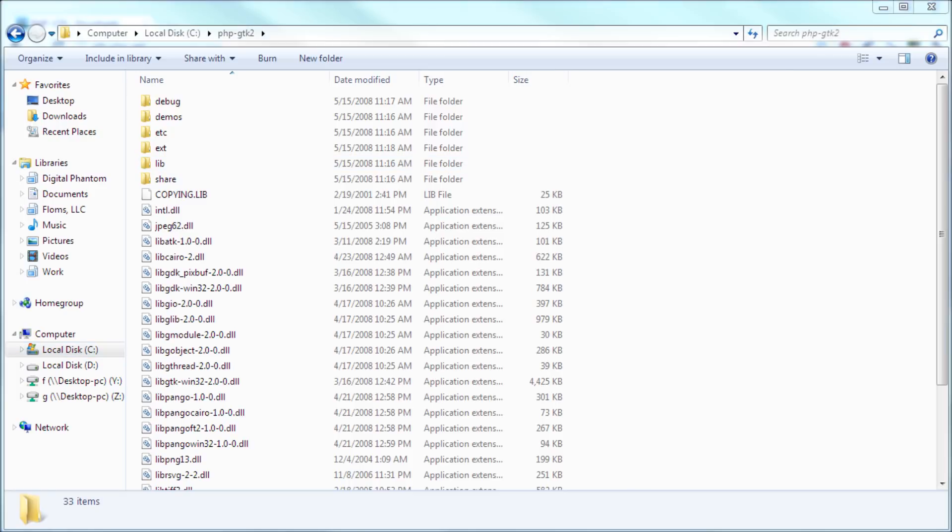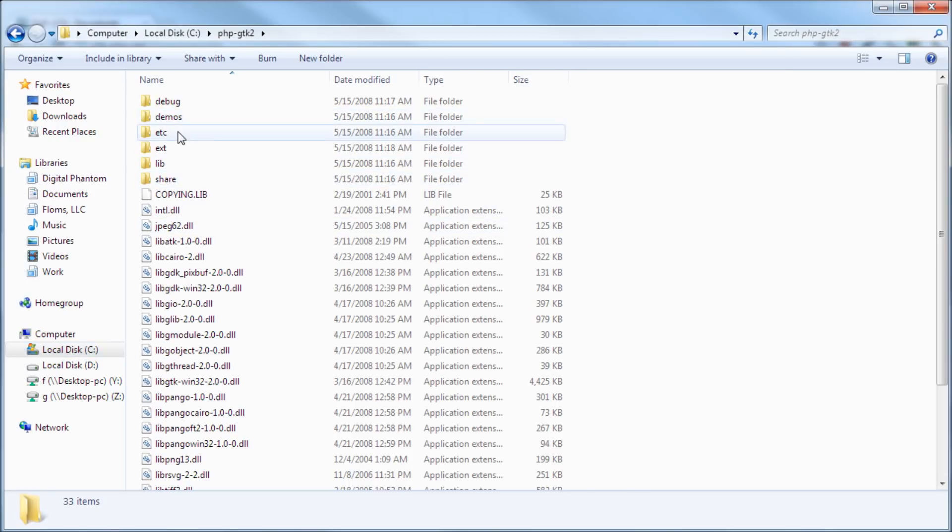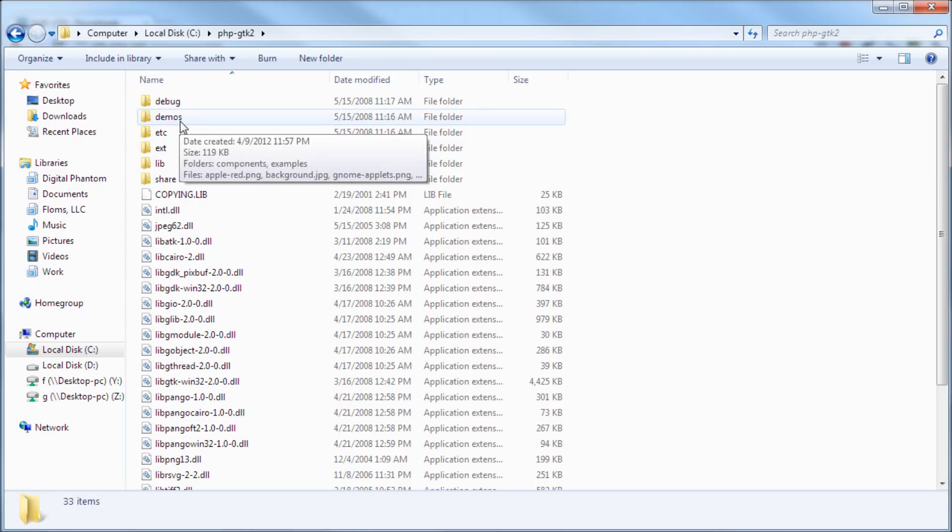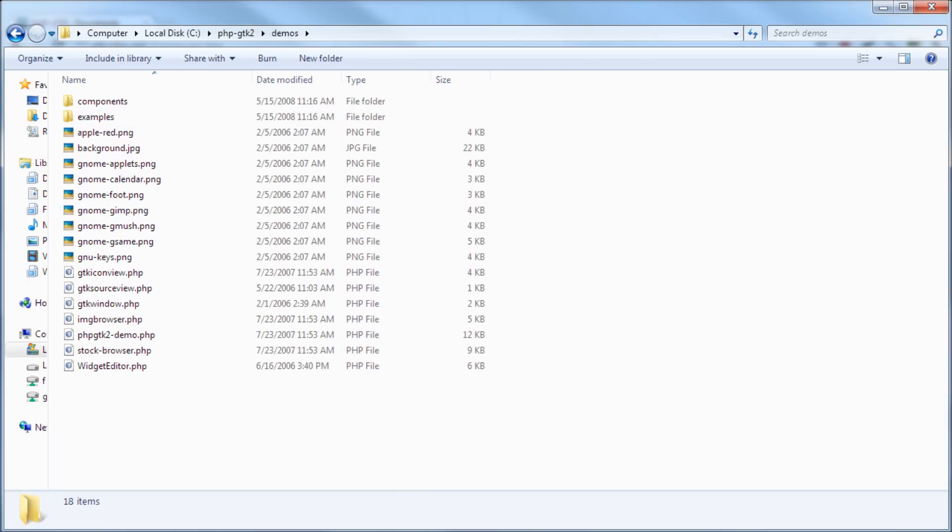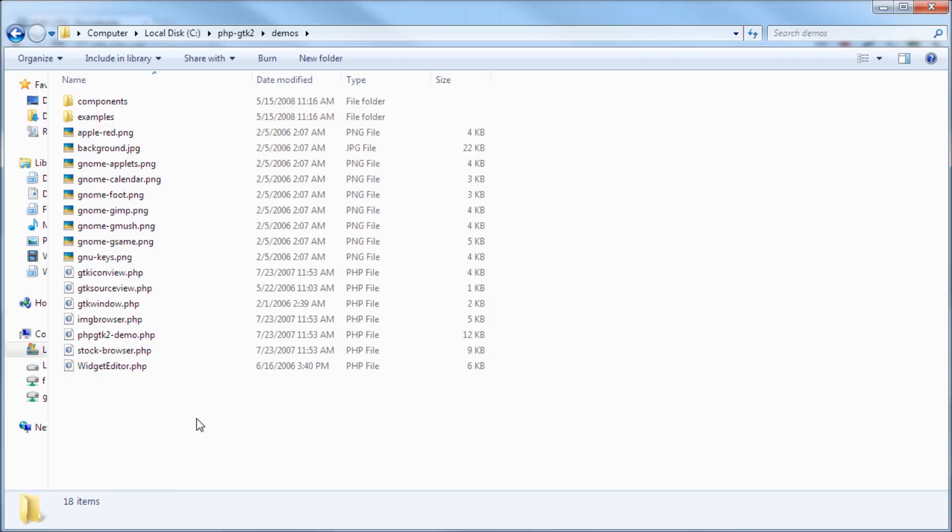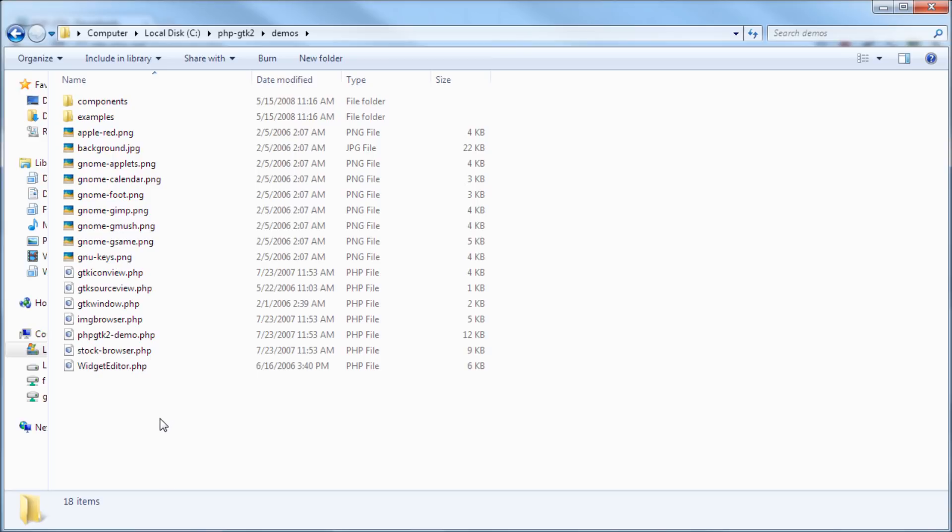And now let's go ahead and do some interesting stuff here. So as you can see here in this folder, it's called demos, open that up. Let me maximize this. So these are some demos that they include in the package so you can see how it works.